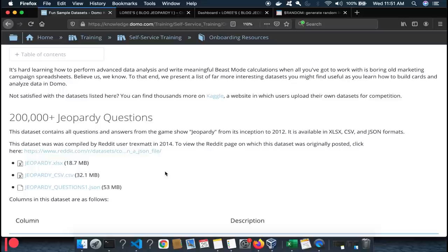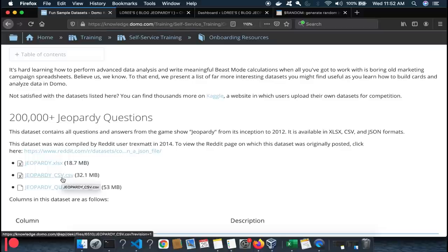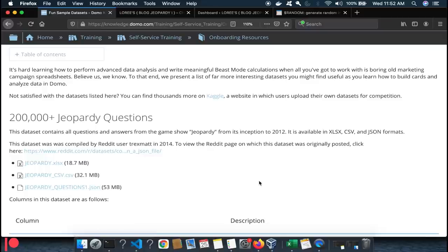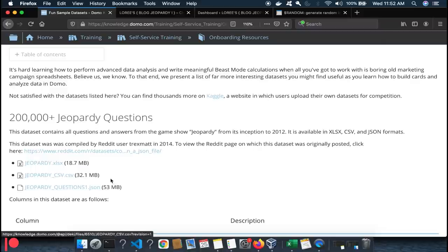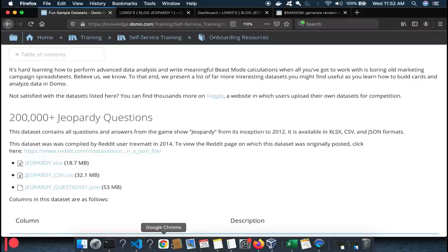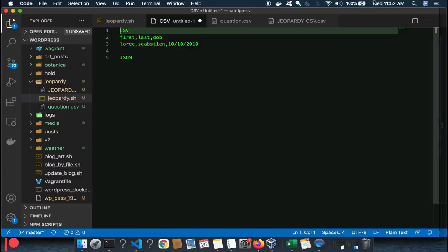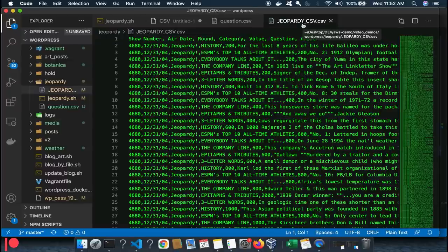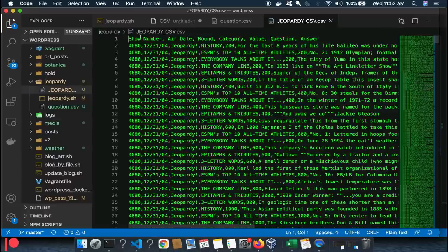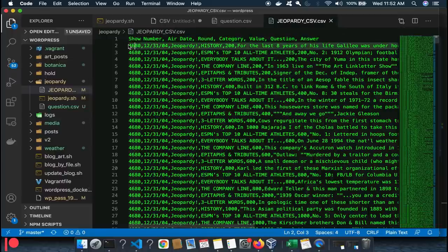First thing: go to Knowledge Domo and download the CSV. Once downloaded, if you open it as text in Visual Studio Code, you'll see the columns: show number, air date, round, category, value, question, and answer. Here's the show number, air date, jeopardy round, history category, two hundred dollar value, question, and answer — all in one line.